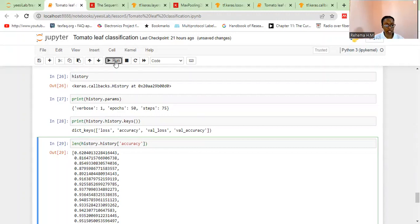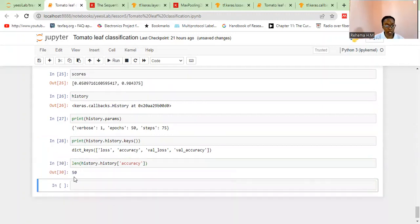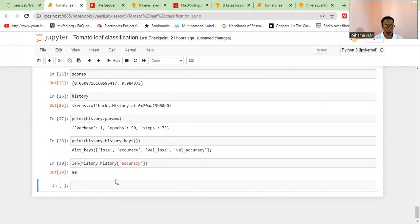This is a Python list and it has 50 values, and the same applies for validation accuracy and so on. So we want to plot this accuracy and see how it does — the training accuracy, the validation accuracy, as well as the loss and the validation loss.